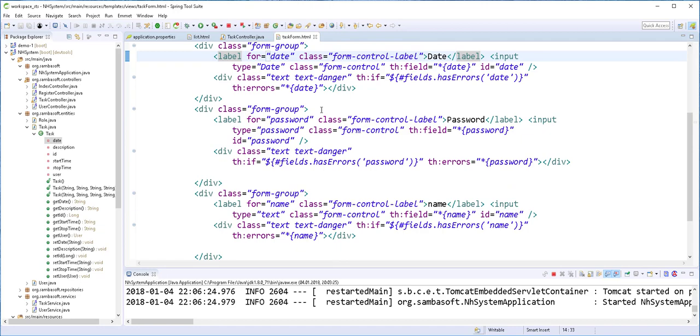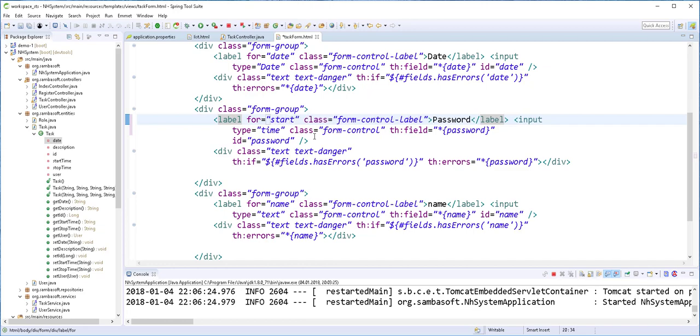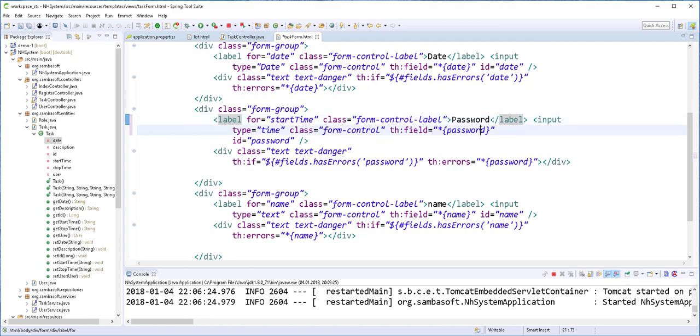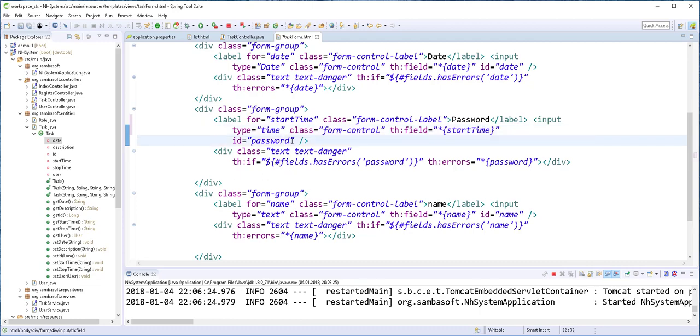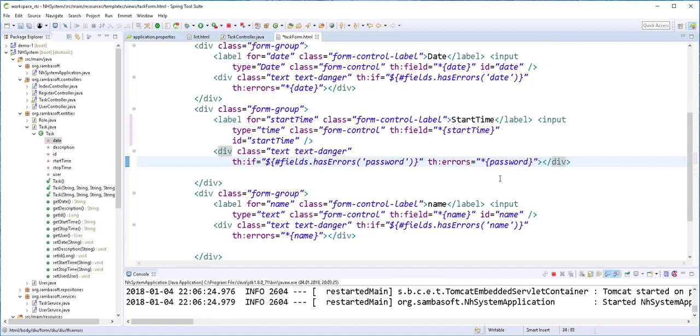Next, I'll do the same thing for the start time. This is where I'll add here time and call this start time. I'll copy this and paste it here. I'll change this to start time.